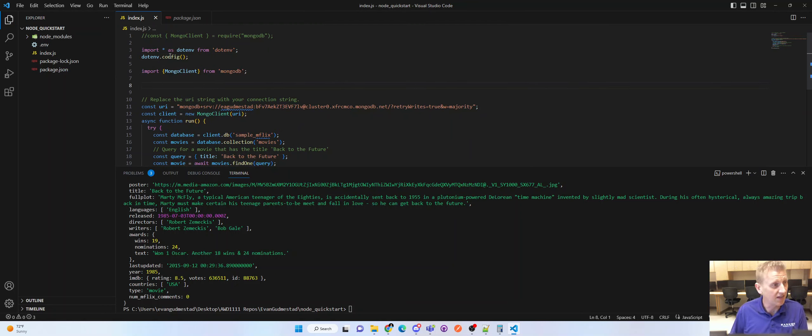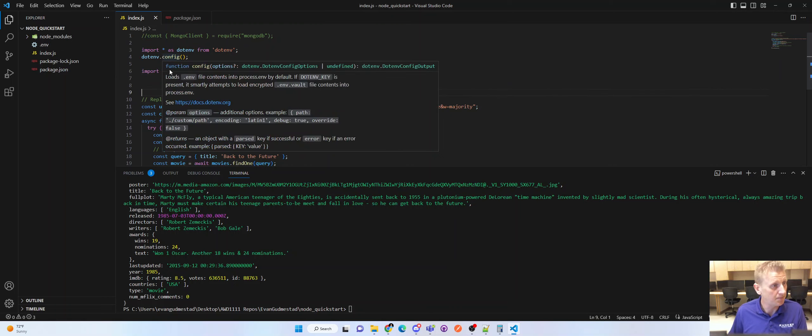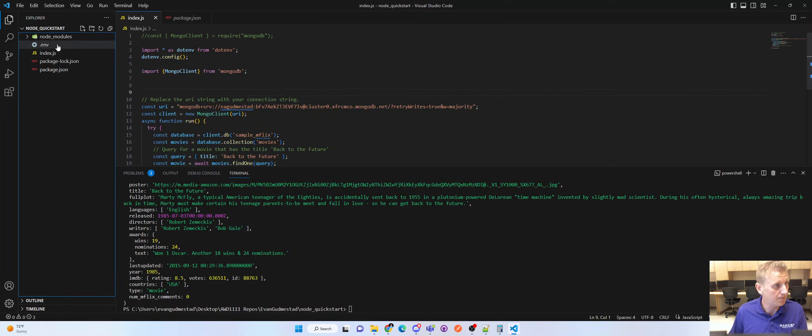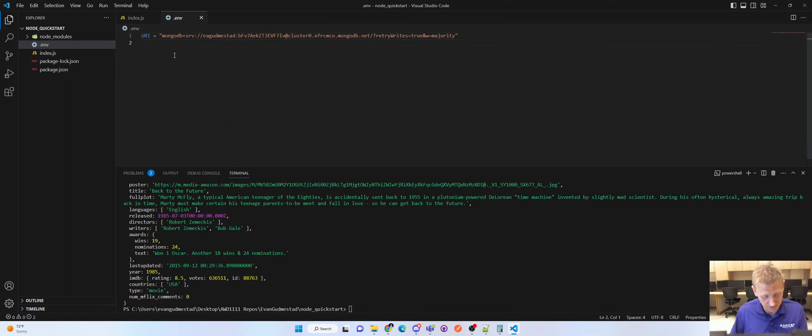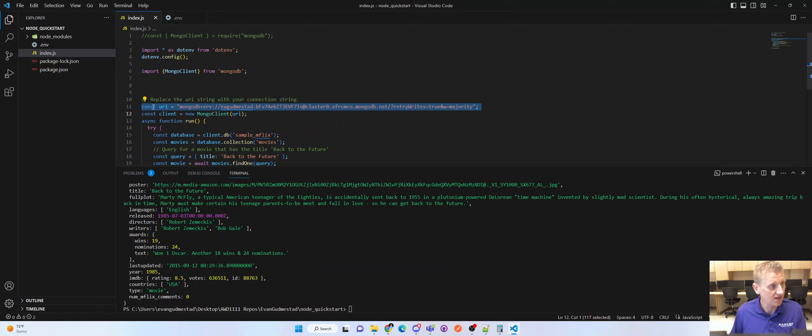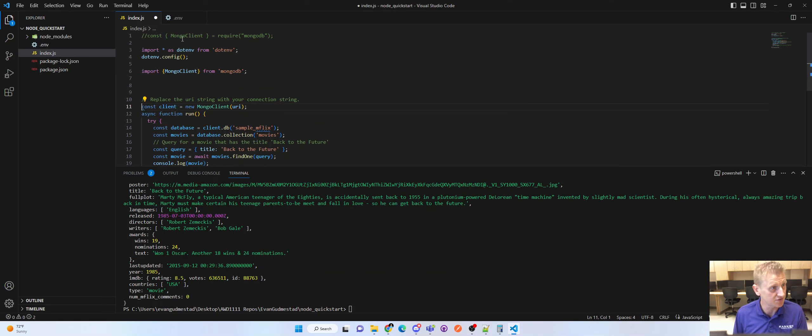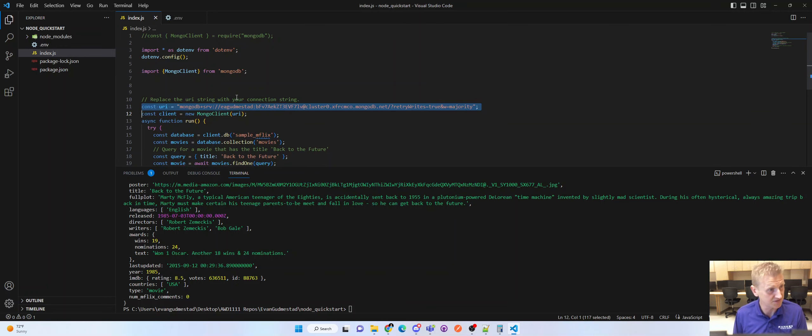Okay, what that allows, these two lines, is that allows us to take this variable, which was just a regular variable in our JavaScript. We're going to extract it, cut. I'm going to highlight line 11, I'm going to cut, I'm going to paste.